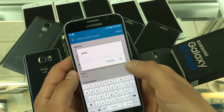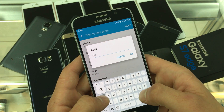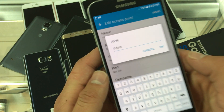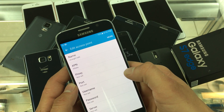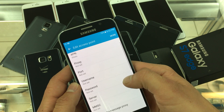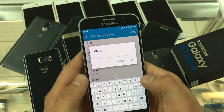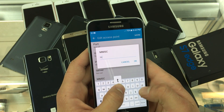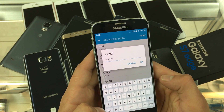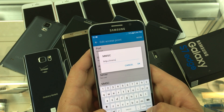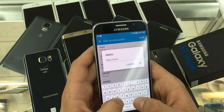Then the APN will be TFData. Scroll down to find MMSC and type HTTP://MMS-TF.net.